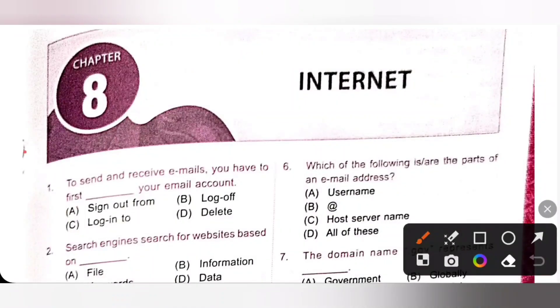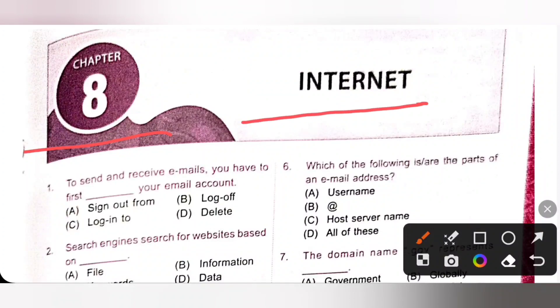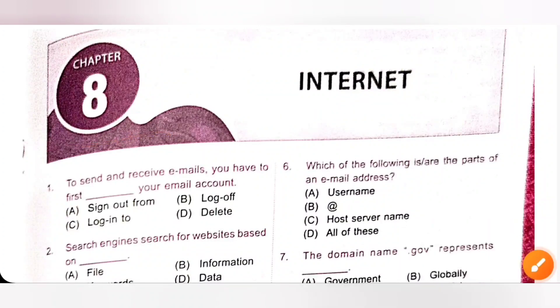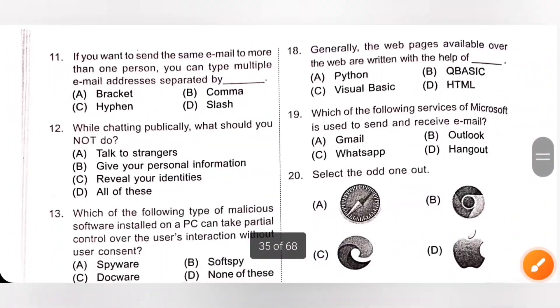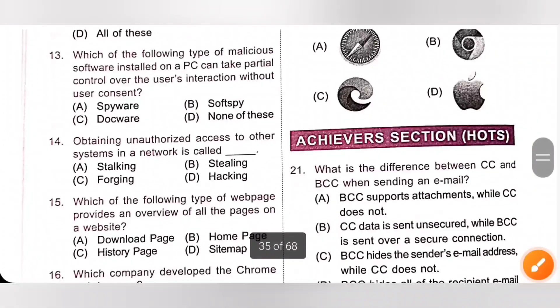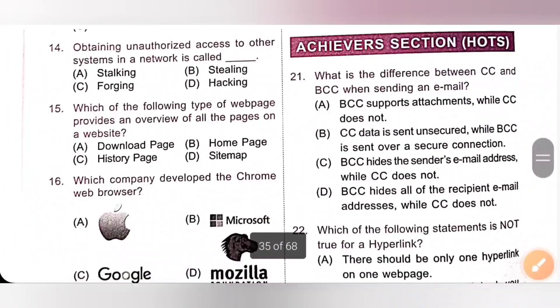Hi my dear children, in this part 2 video we are going to discuss the remaining questions of chapter 8, Internet, from class 5 NCO — National Cyber Olympiad MTG workbook.